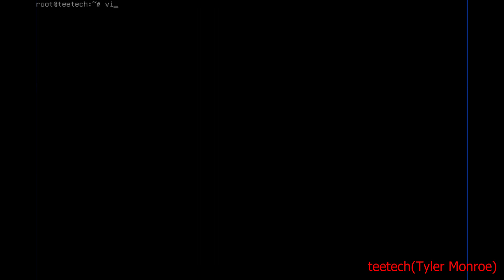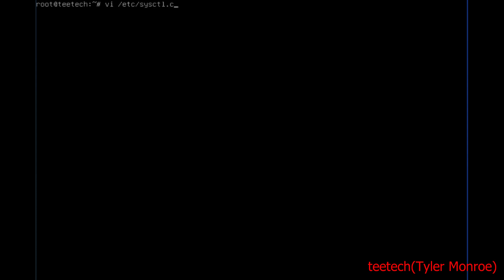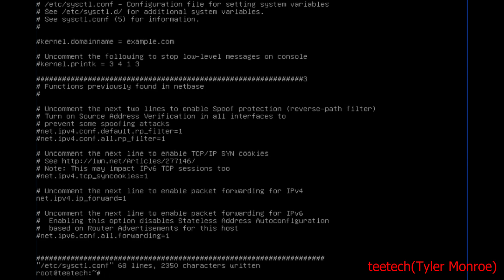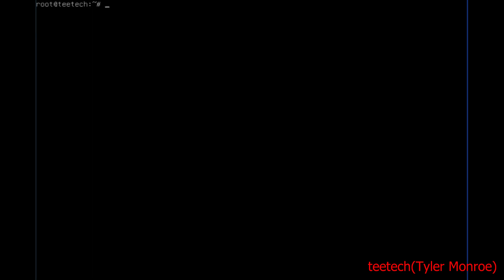Let's turn on IP routing next. That's in /etc/sysctl.conf. You want to uncomment this line: net.ipv4.ip_forward=1. A lot of these take effect on a reboot as well. You can apply it immediately, but we don't have to.